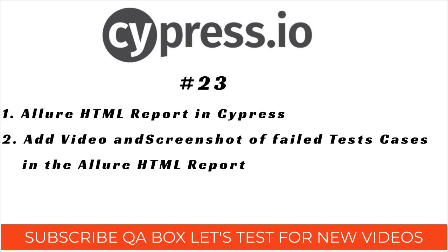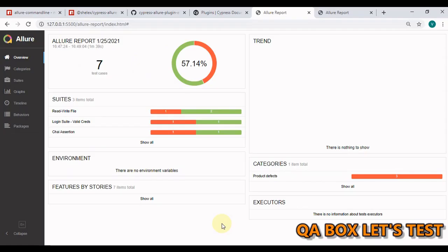Hi there, welcome to QA Box Let's Test. In the previous video, I mentioned why test reports are important and we added MOCASM report in our Cypress project.